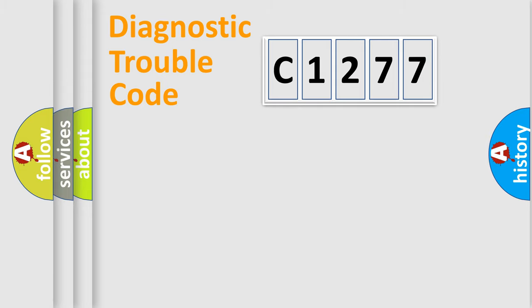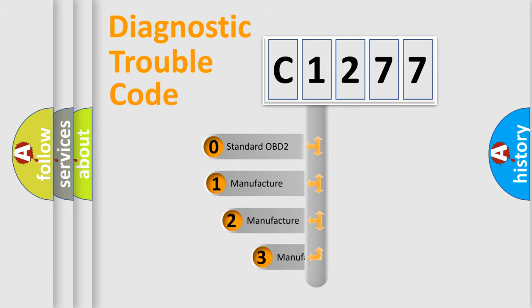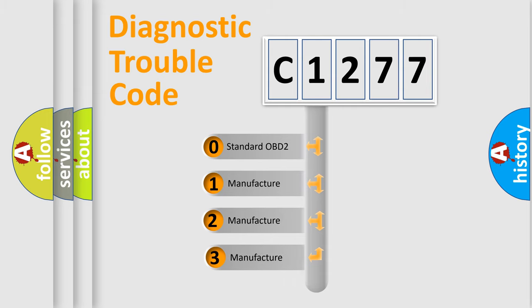Powertrain, Body, Chassis, and Network. This distribution is defined in the first character code.